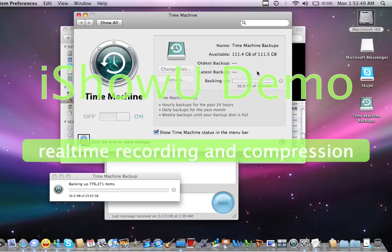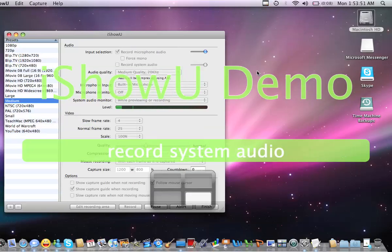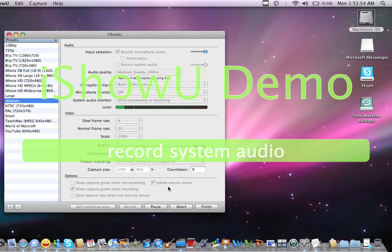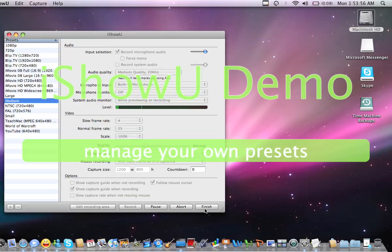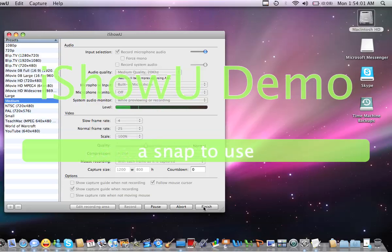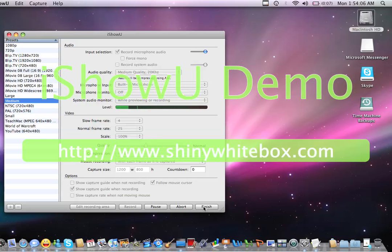We're going to get back into iShowU and we're going to quit the recording. Thank you for watching and you can see Time Machine is perfectly accessible with VoiceOver. I hope you had an enjoyable experience and enjoy Time Machine.